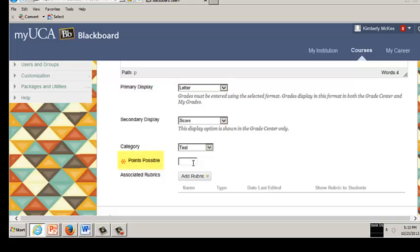Enter the number of points possible for the assignment. This is a required field. If this is an extra credit item, enter zero so students will not be docked points if it's incomplete.